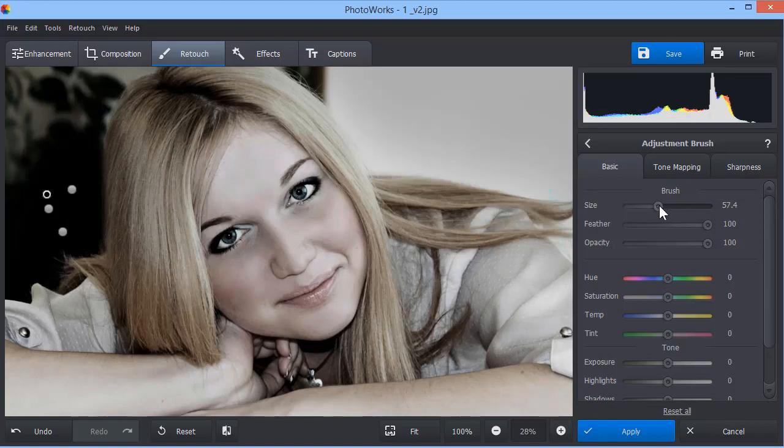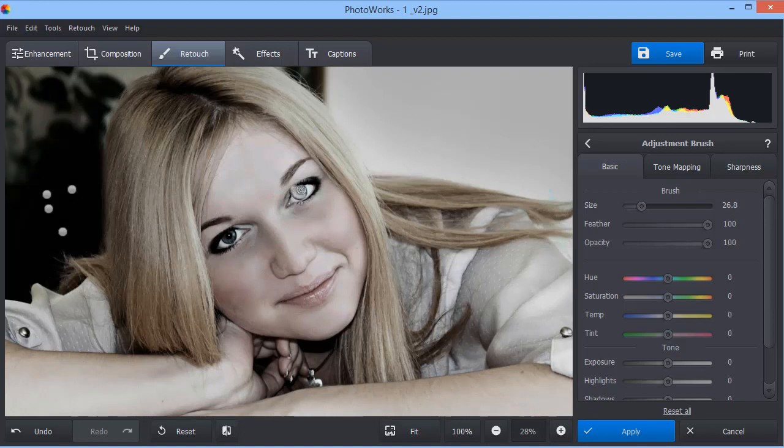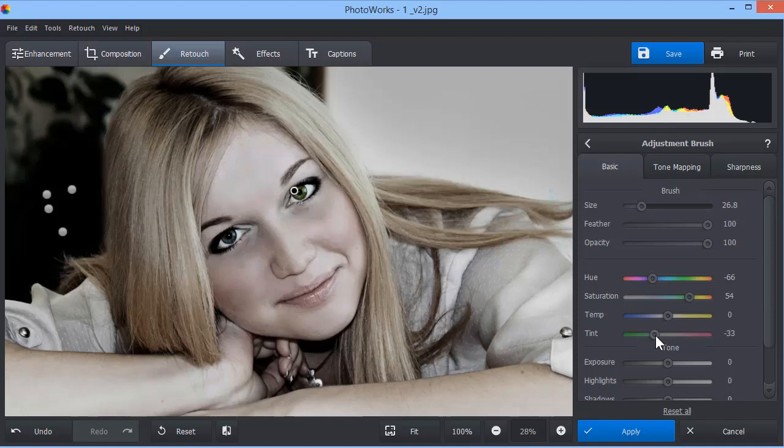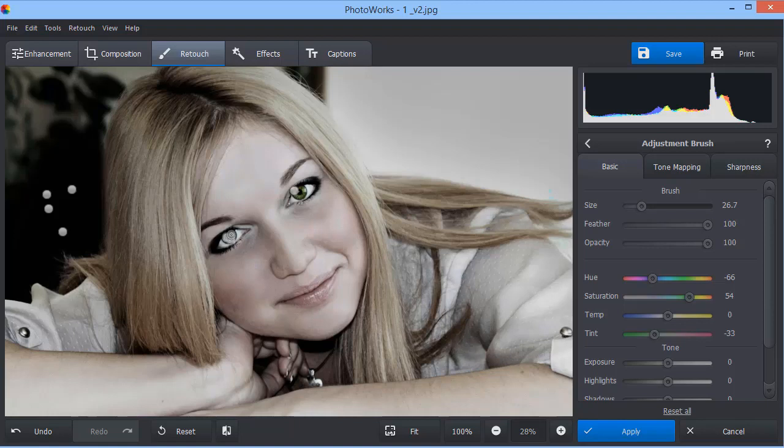Paint over the object you want to edit. Here, for example, we decide to change the eye and lip color. When you finish selecting the object, the software will create a mask layer showing the object's location. It will also display all the changes. Use the Hue setting on the right to pick a suitable color for the object.